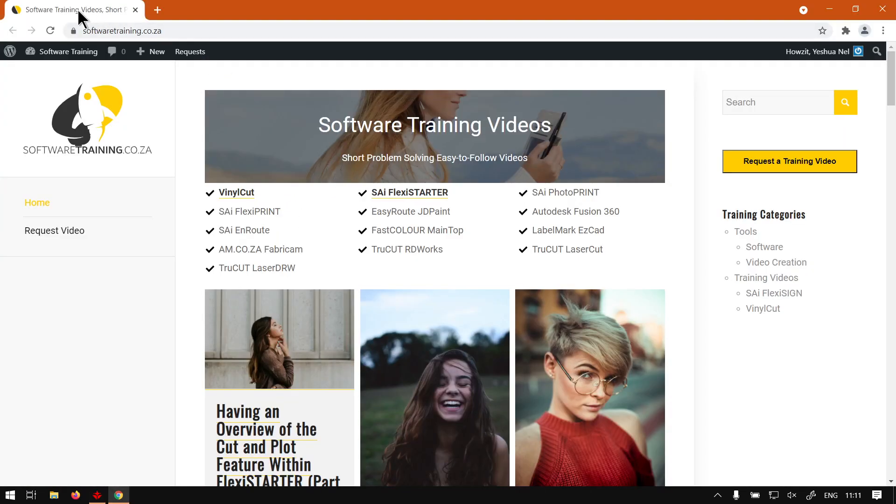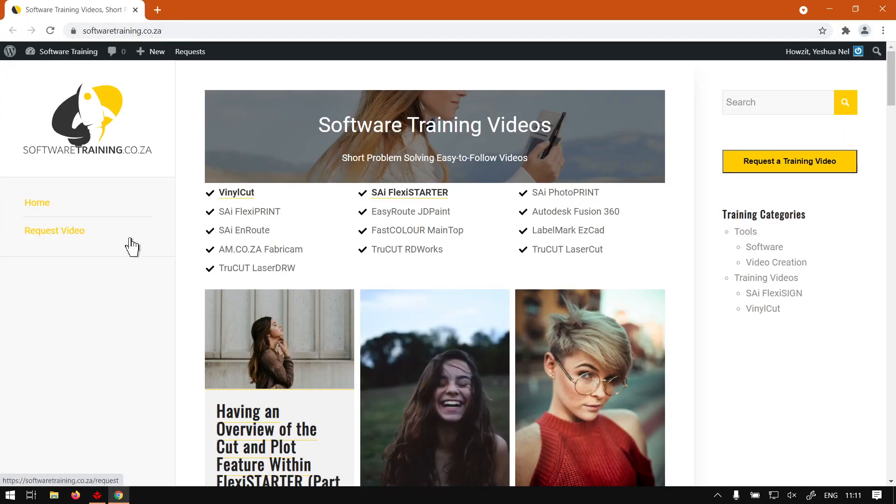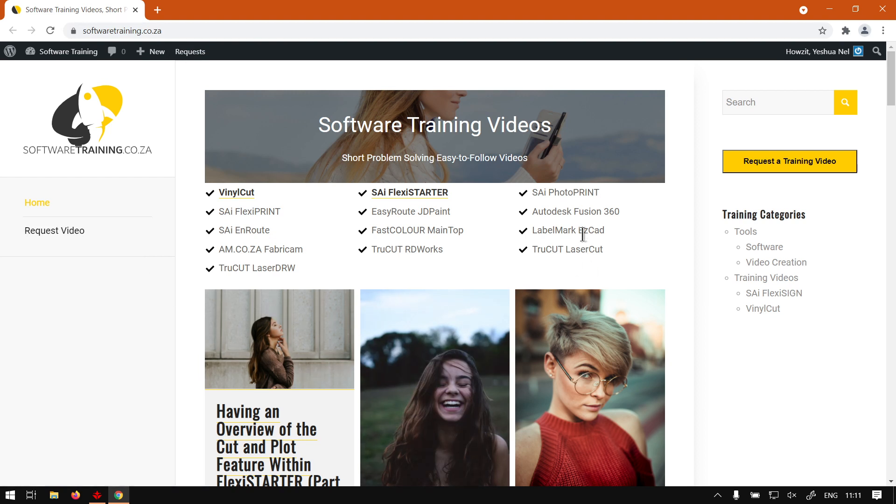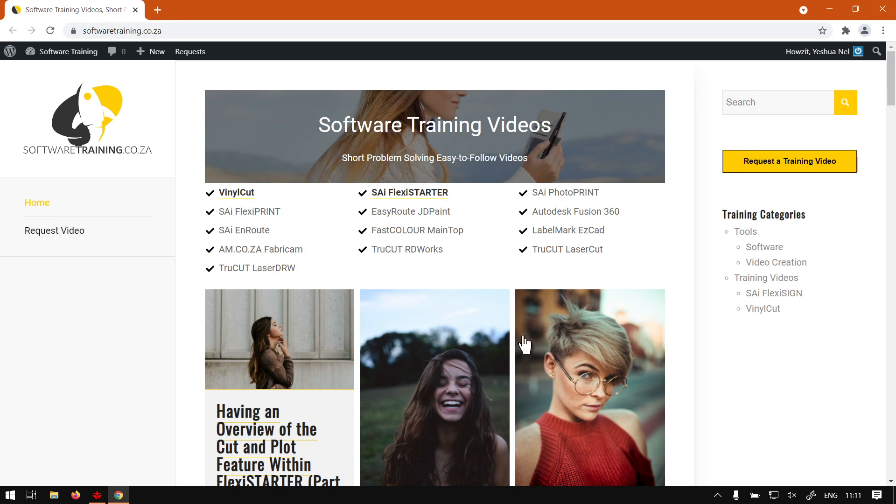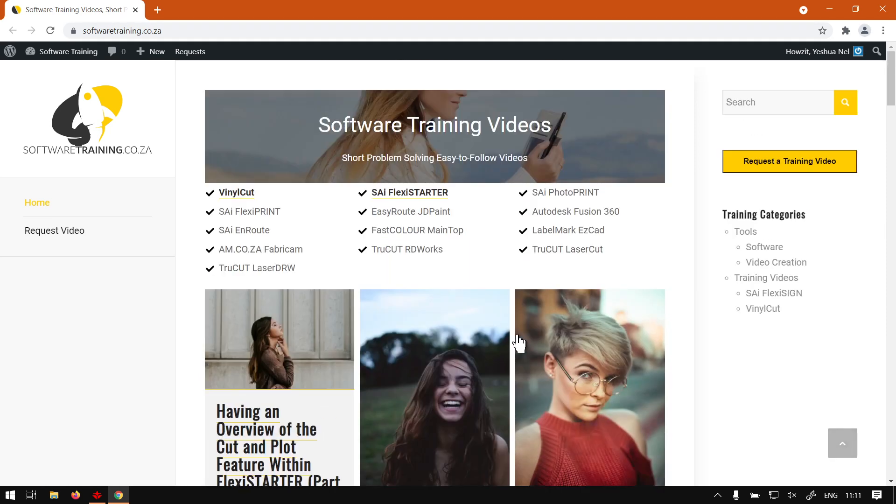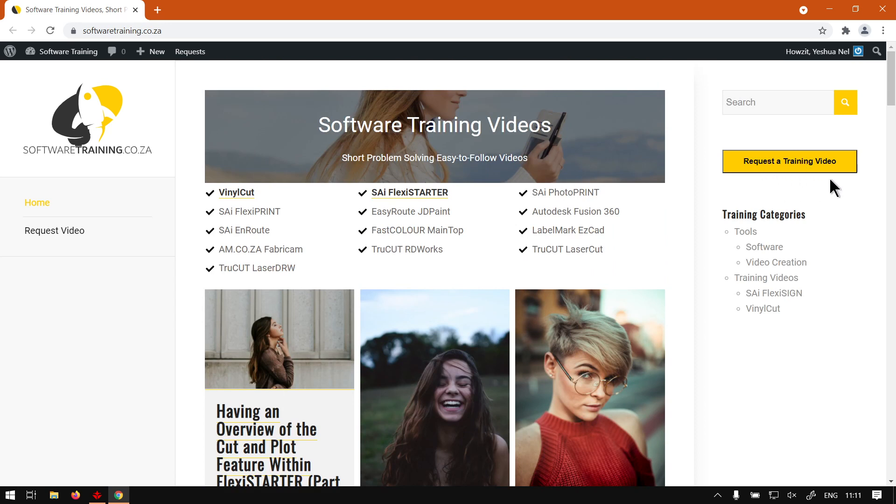Otherwise, if we head here to softwaretraining.co.za, you guys will notice we've got a variety of different softwares we do cover, and also you can isolate your search on the top right. If you do not however find the video you're looking for, you can always go here, request a training video, and then fill in the mini form and we will make that video for you. But otherwise, thanks guys for watching and cheers.